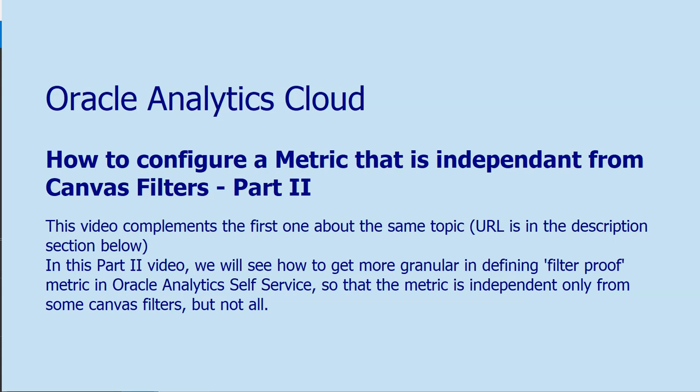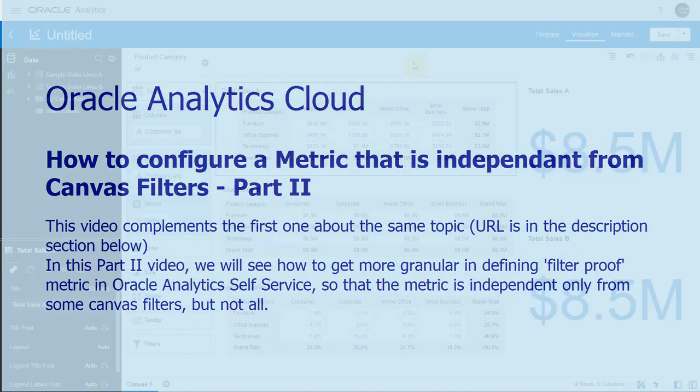Hi, this video is the second part of a series of techniques to build filter-proofed calculations in Oracle Analytics. If you're interested in the first video, it's commented below.